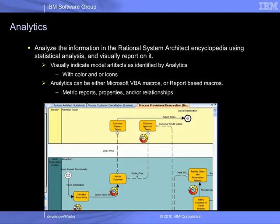This way, we can visually indicate with color or with icon the model artifacts as identified by the analytics. Analytics can be either a Microsoft VBA macro or report-based macros, reporting on matrix, properties, and or relationships. For more information on analytics, please refer to the help files using System Architect Analytics.